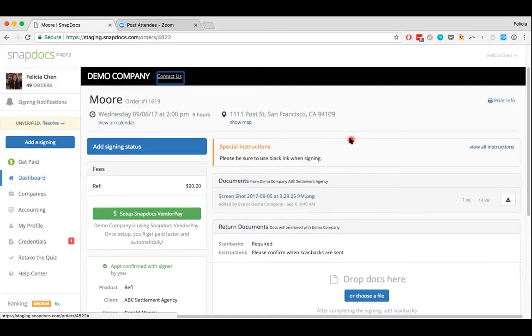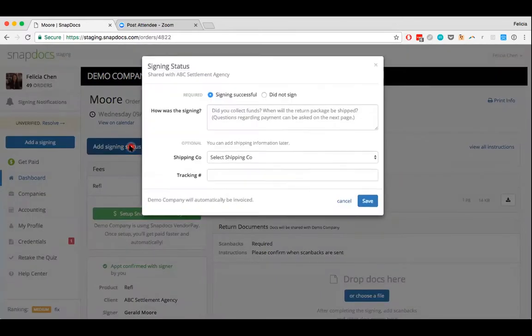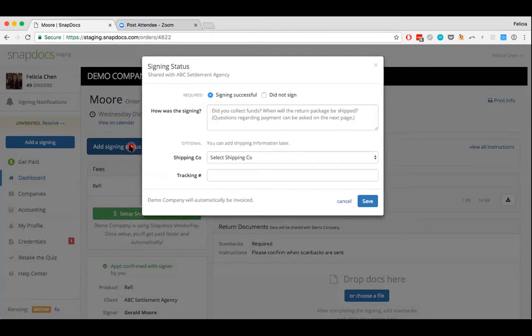Let's say that you have now gone and done the signing. Afterwards, you can come back and add a signing status to the order to indicate to the company whether or not the signing was successful.